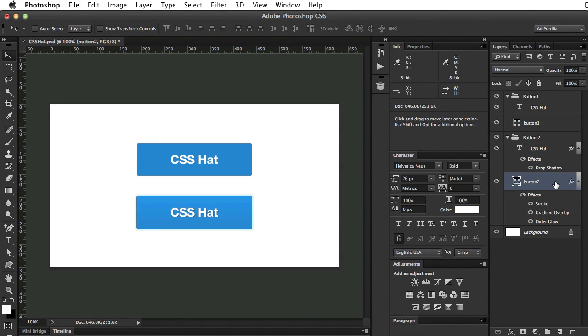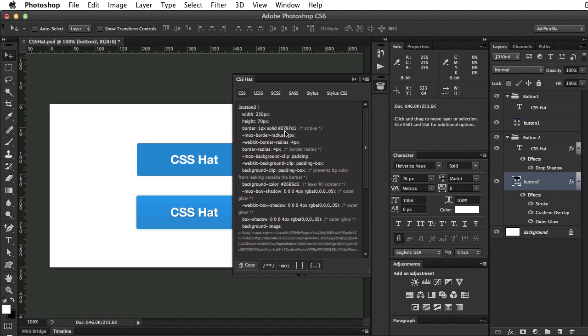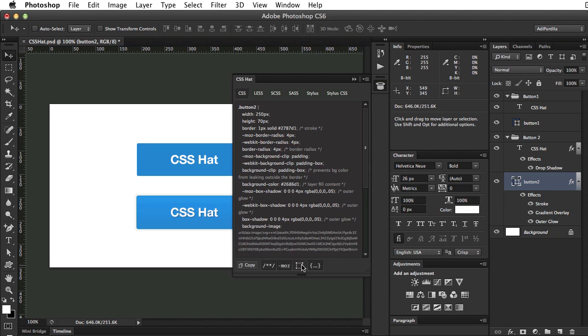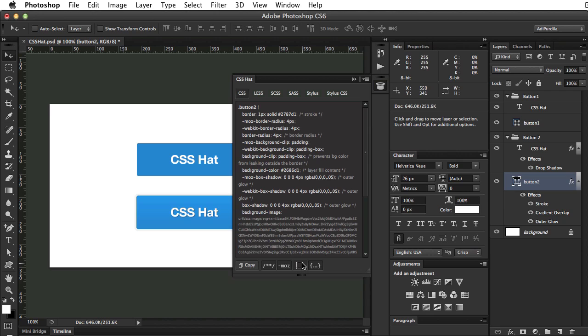So let's select the button base layer, and we're going to copy all of its CSS from right here. Apart from the width and height, we don't really need that in our case. So just deactivate that.